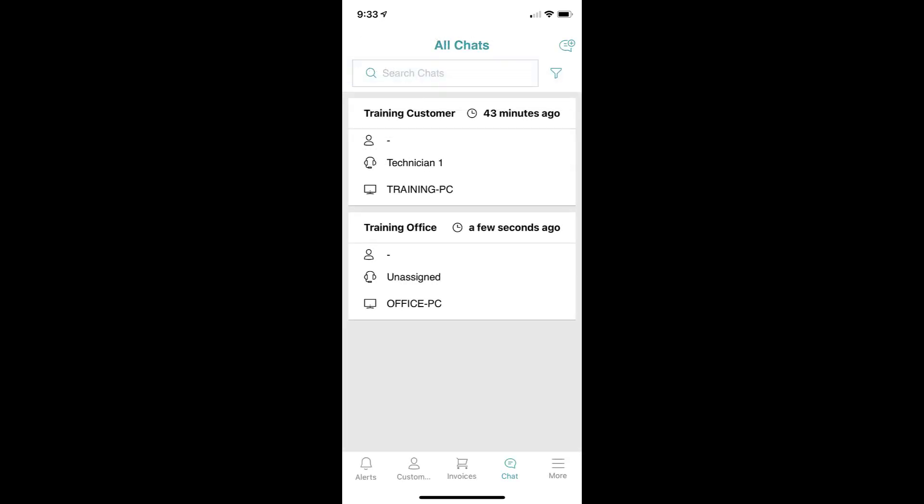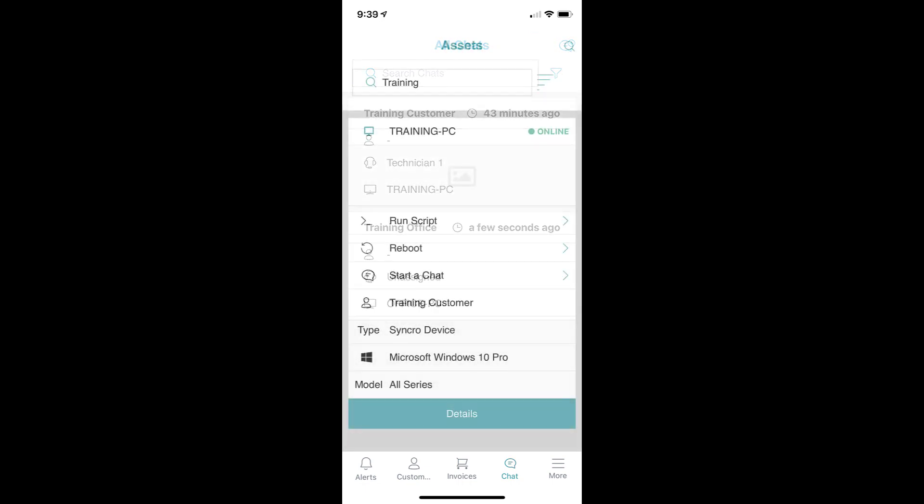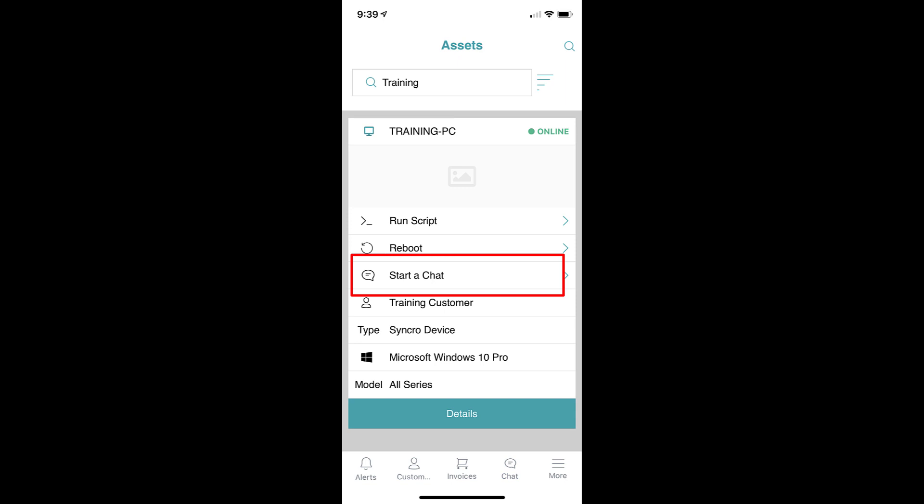You can initiate entirely new chat interactions with customers directly from the chat tabs UI, and the same functionality also appears on asset records as well.